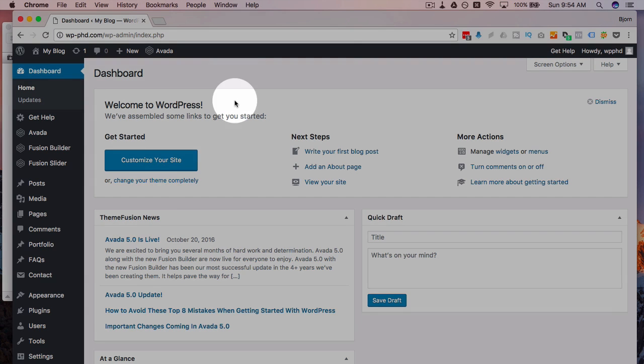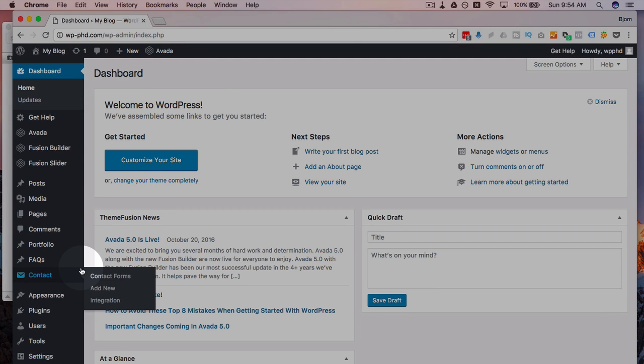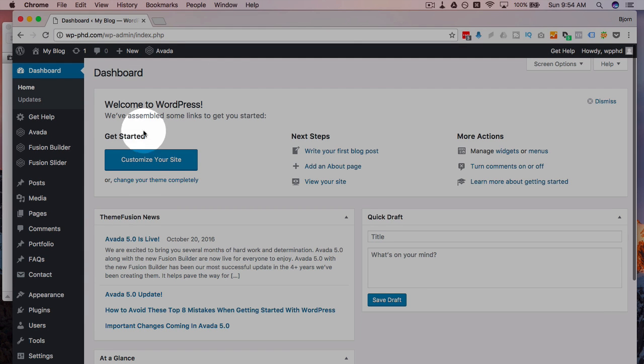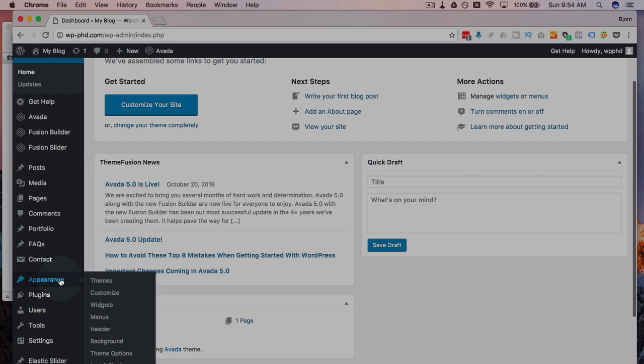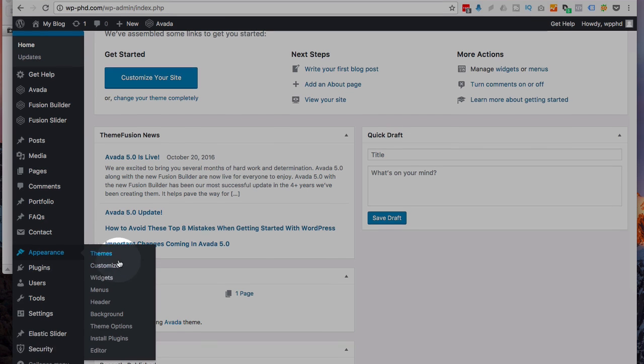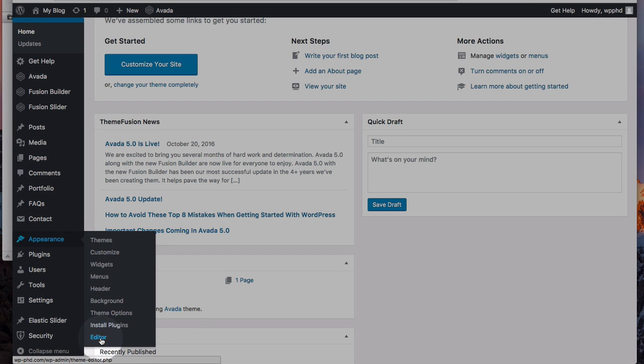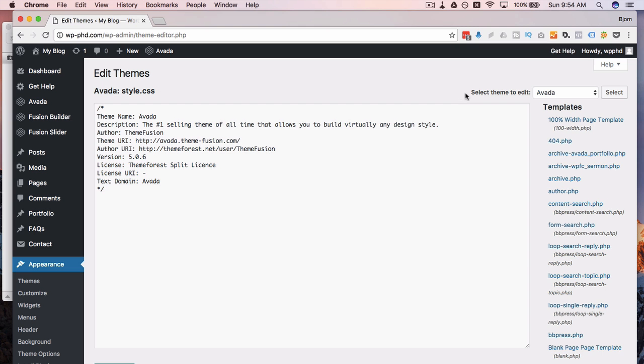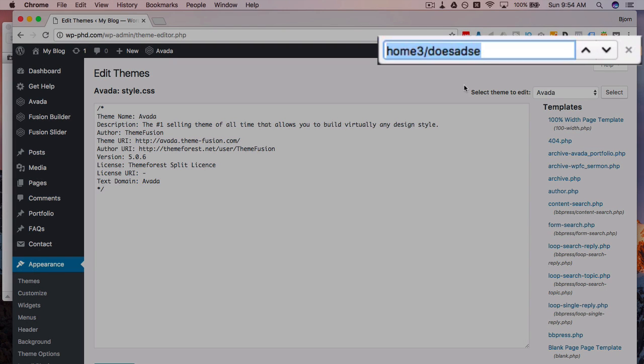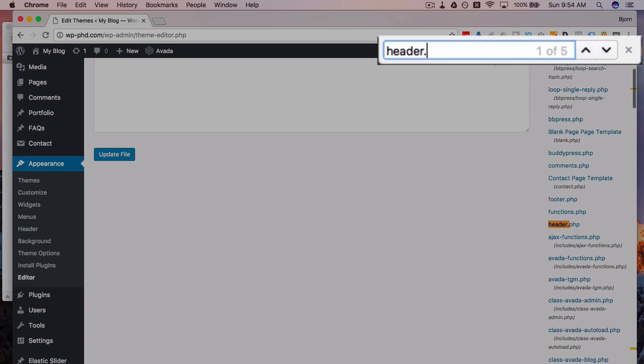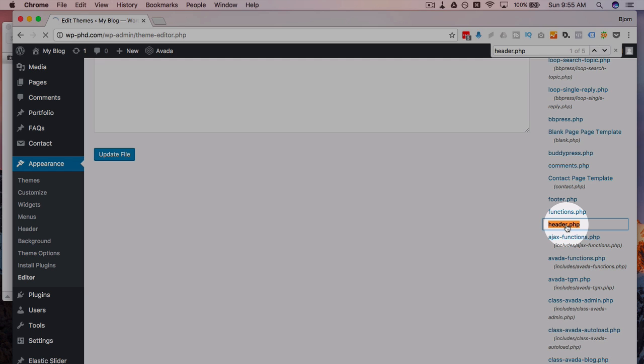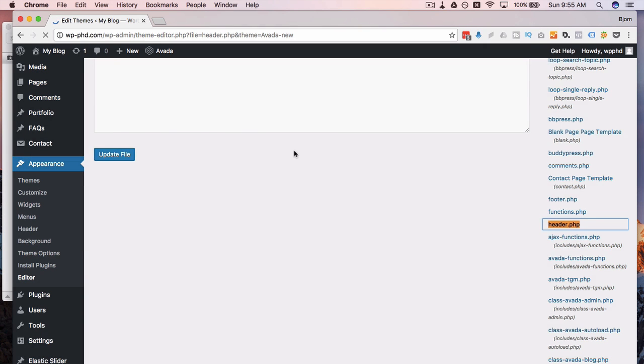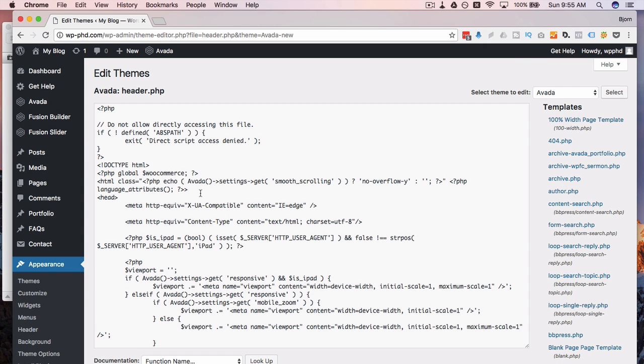First we log into the dashboard, then we go to appearance and we click on editor. I'm going to press command F or control F and type in header.php, and we have the header file show up here.